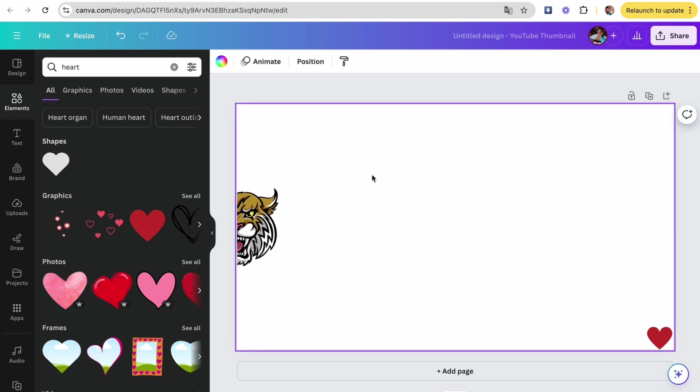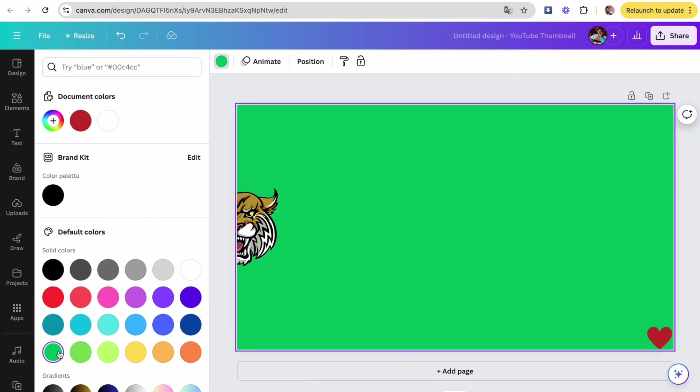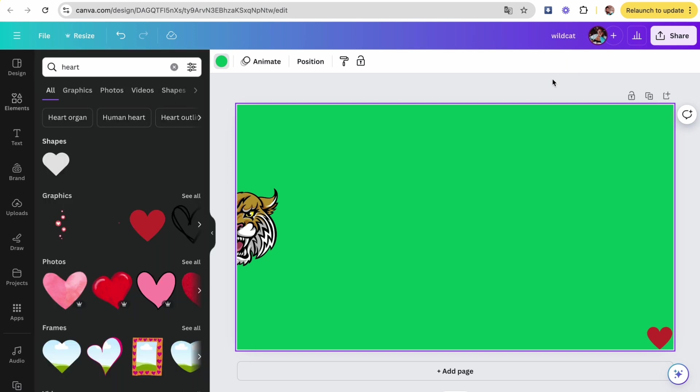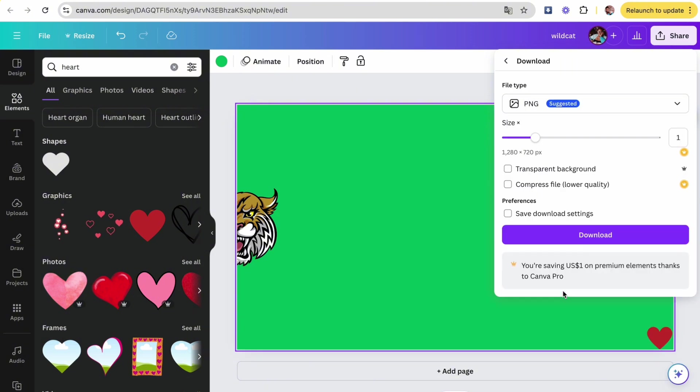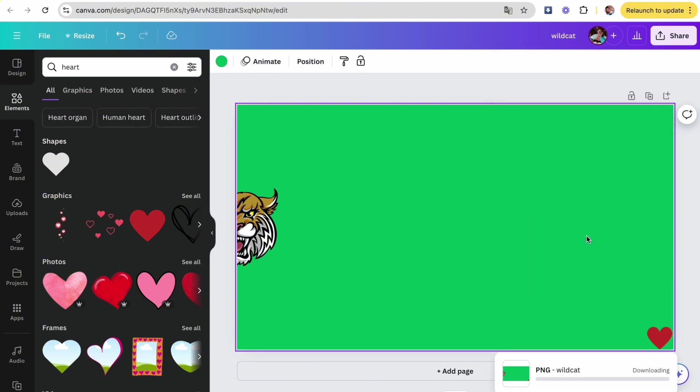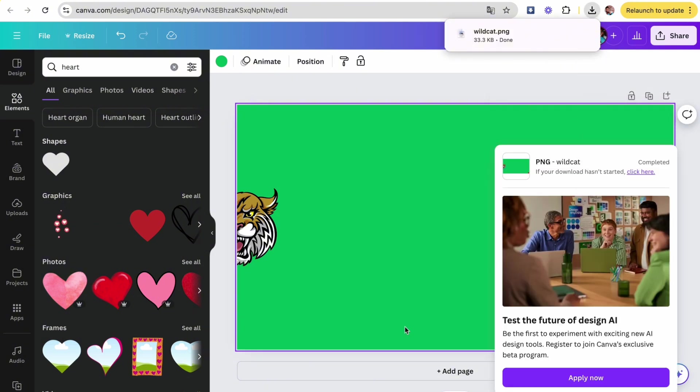Then we're going to touch the background and change the color. I'm going to change it to green because that is the color of my niece's high school. And then we're going to go up, save the image, and download it as a PNG.